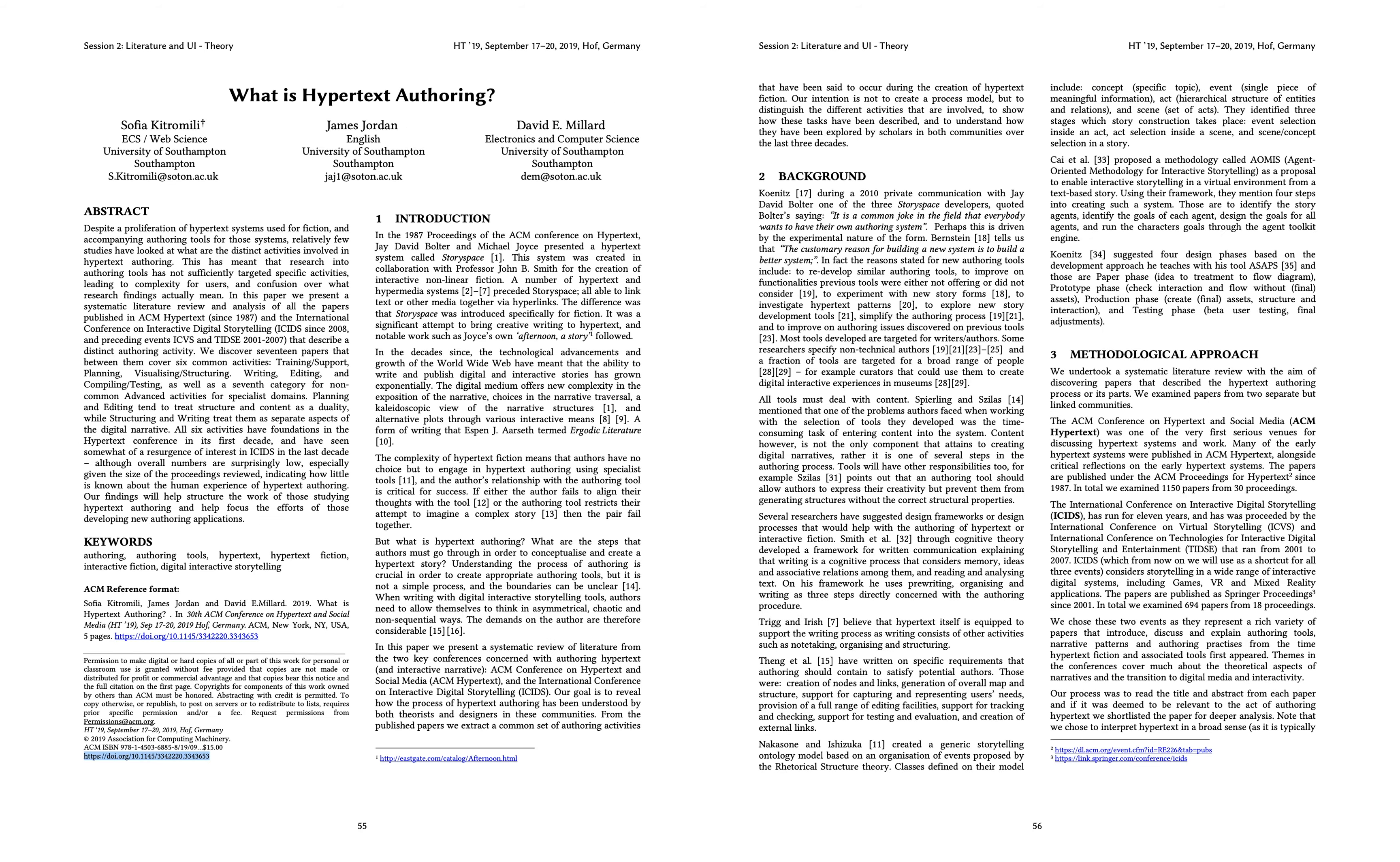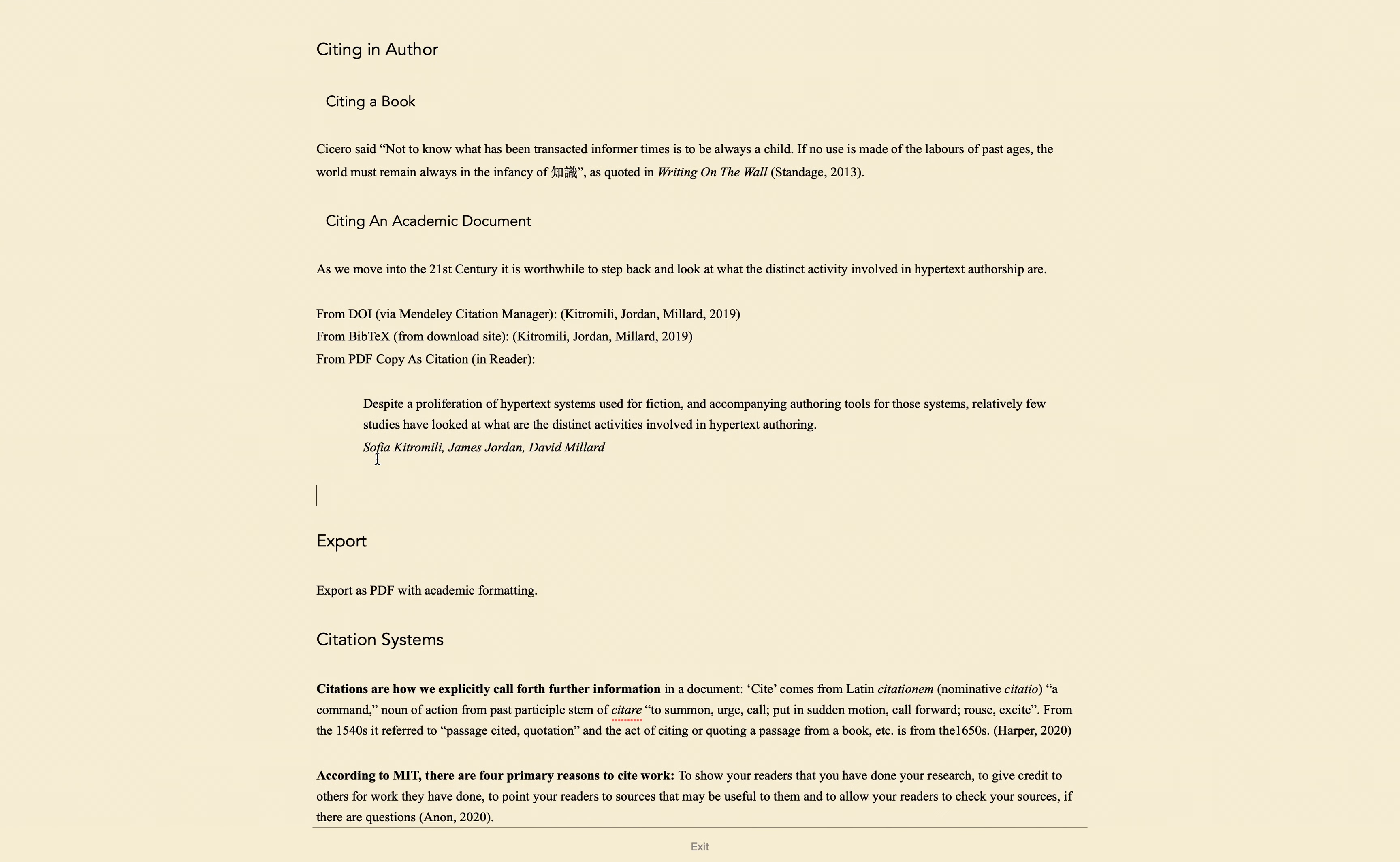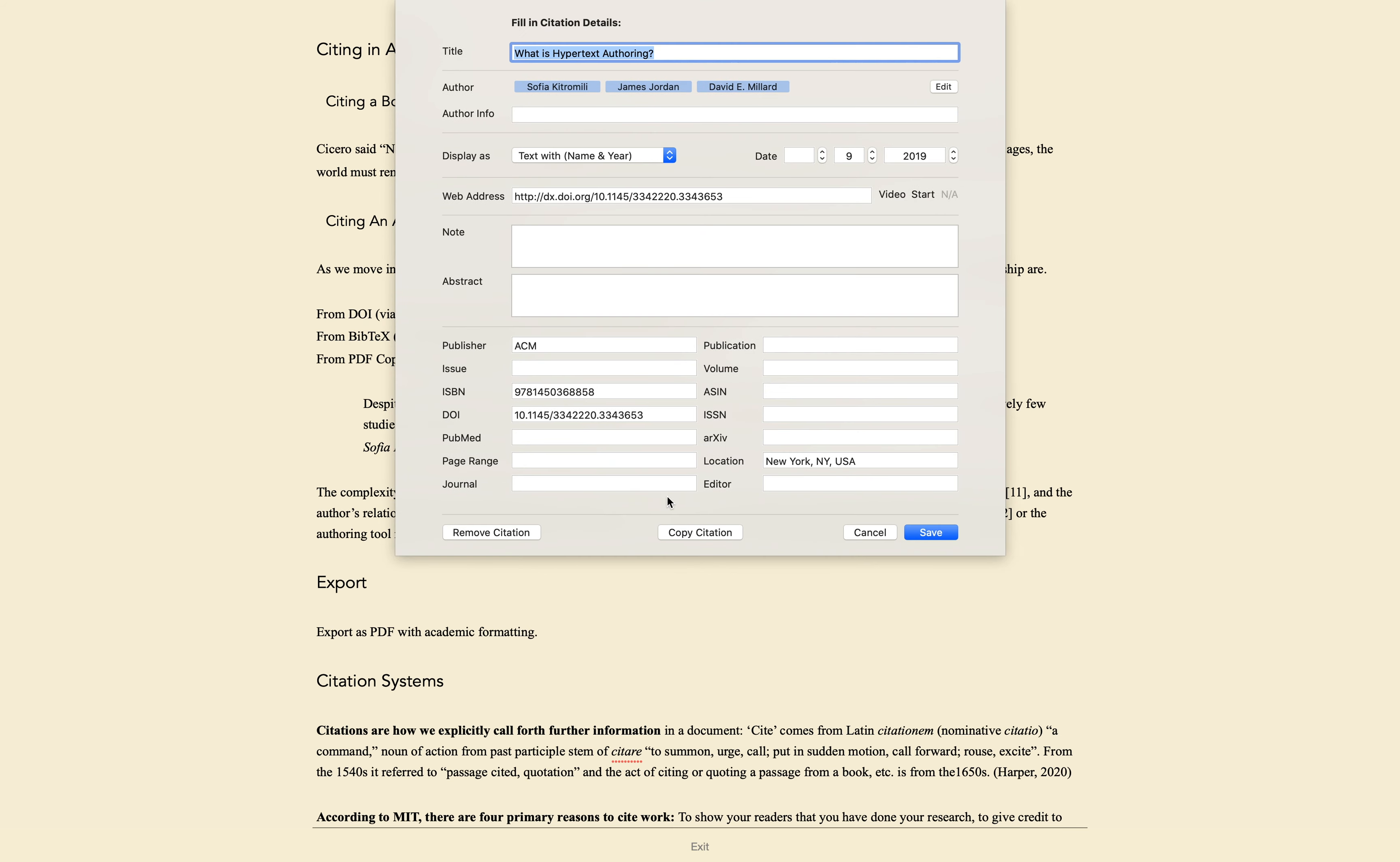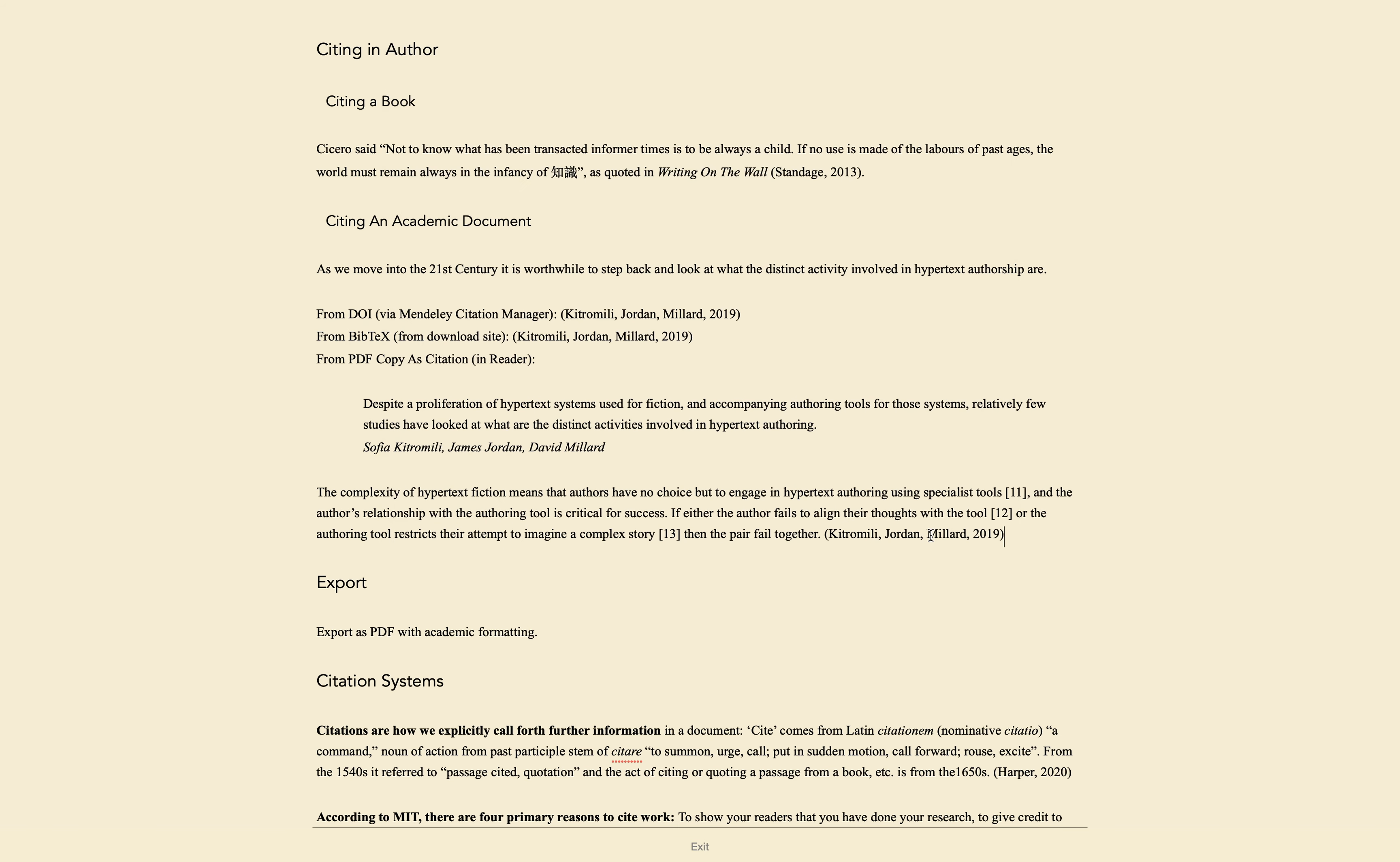This means that in the future, you can copy text from that document at any point and paste it into Author as a citation. You can also do Command-C without selecting text to copy and paste a citation without quoted text.